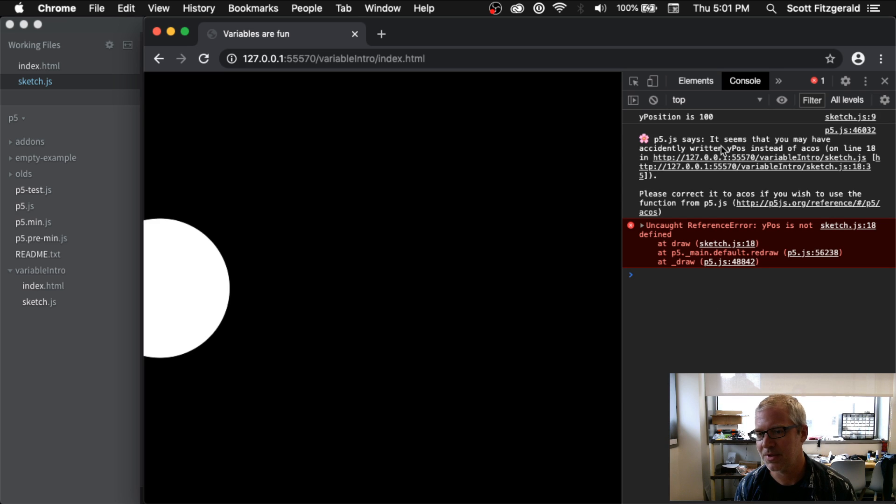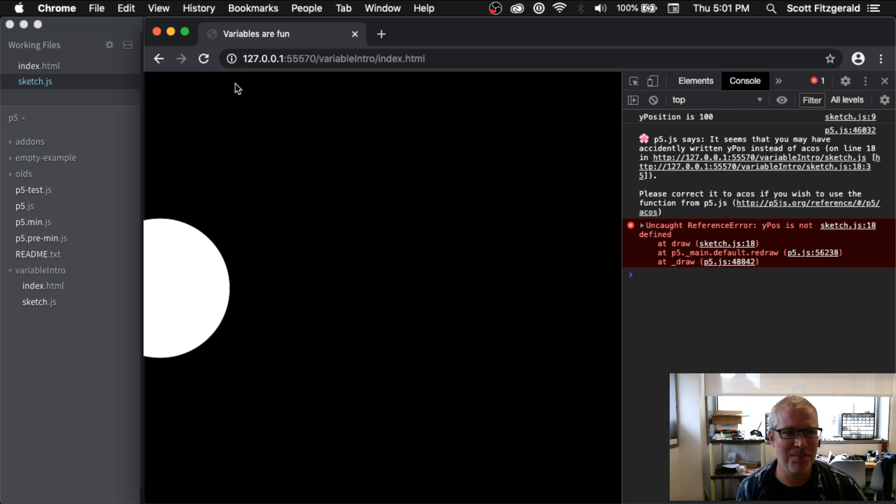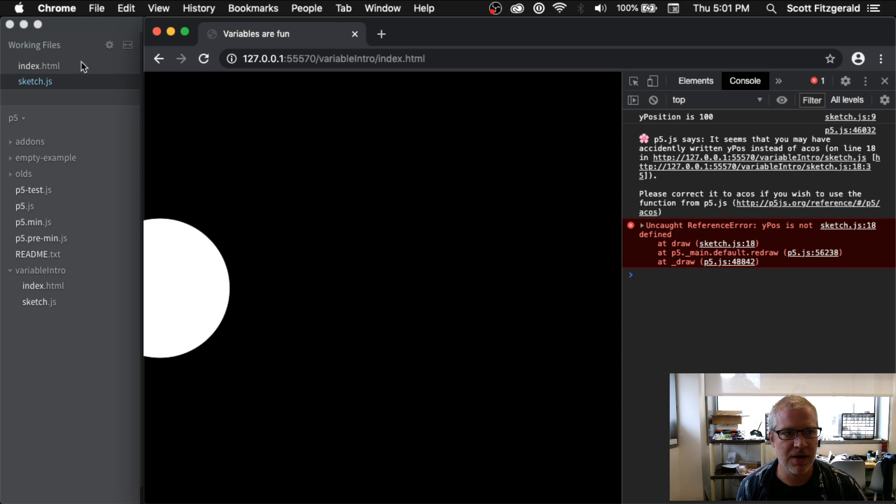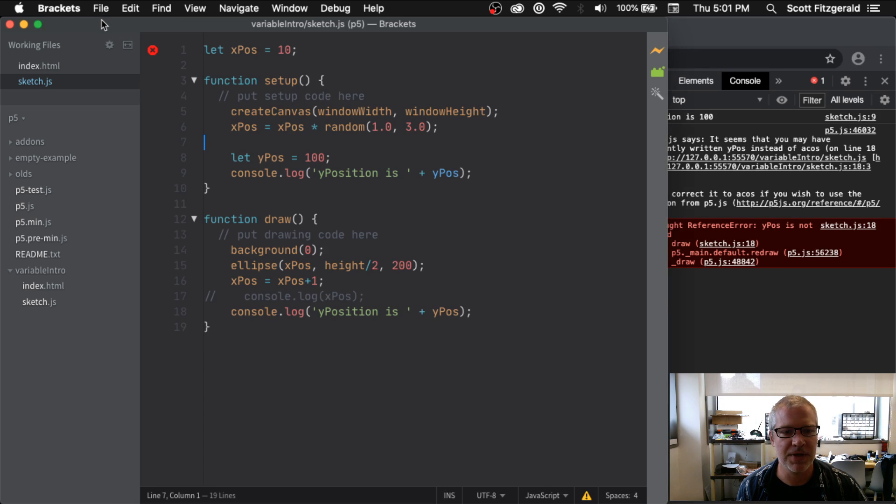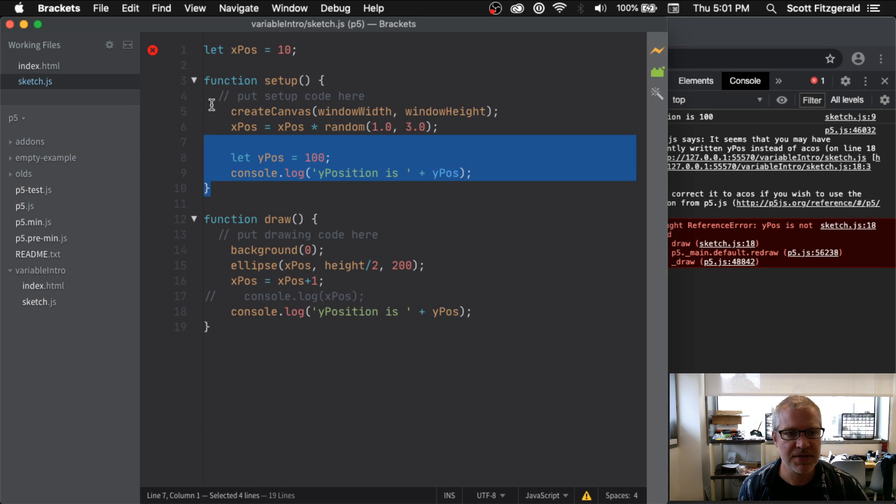So it seems that you may have accidentally written yPos instead of... well, this actually isn't terribly useful now that I look at it, but it thinks that I'm asking for a mathematical function. Really what's happened is I've called a variable here, yPos, that doesn't exist inside of this function. It only exists up here right now.